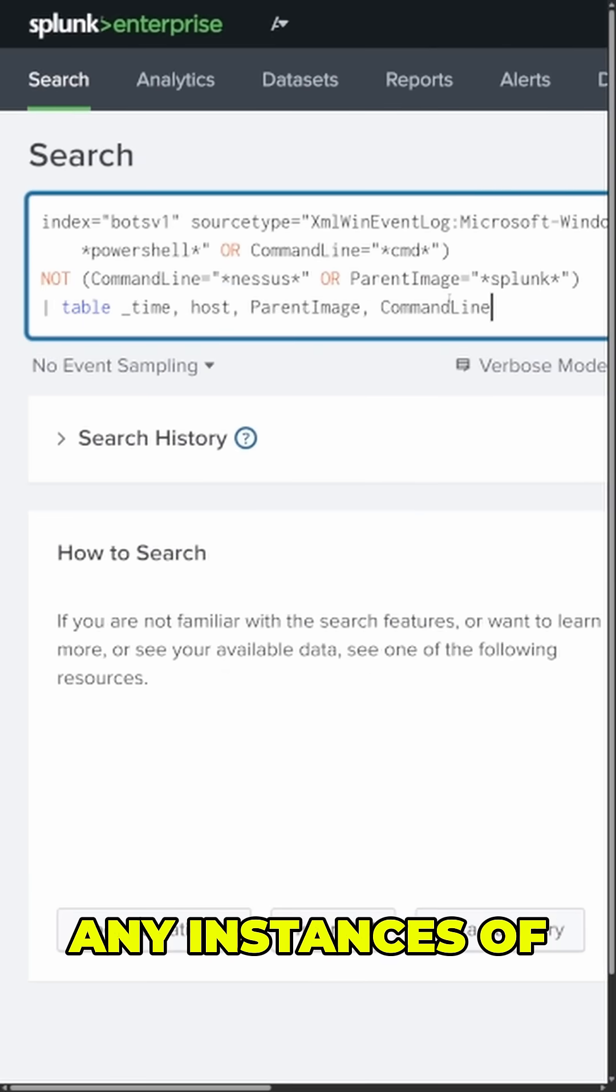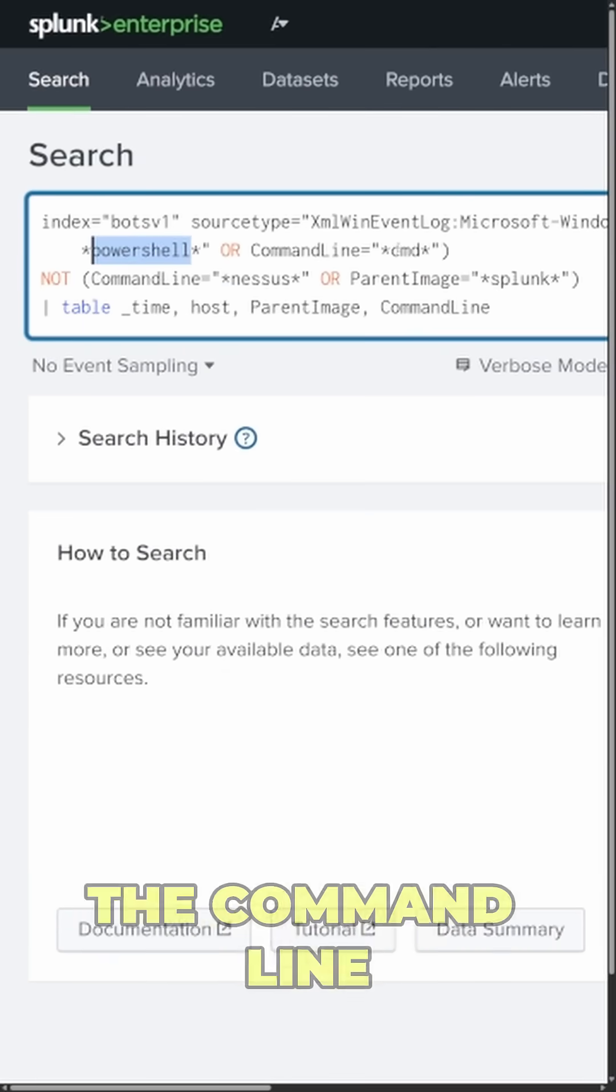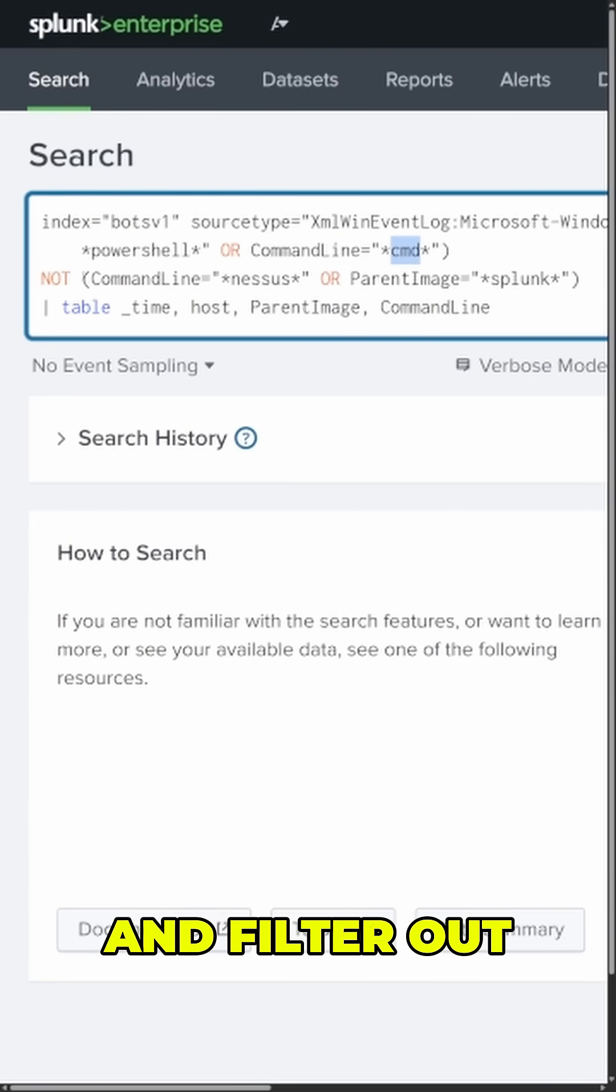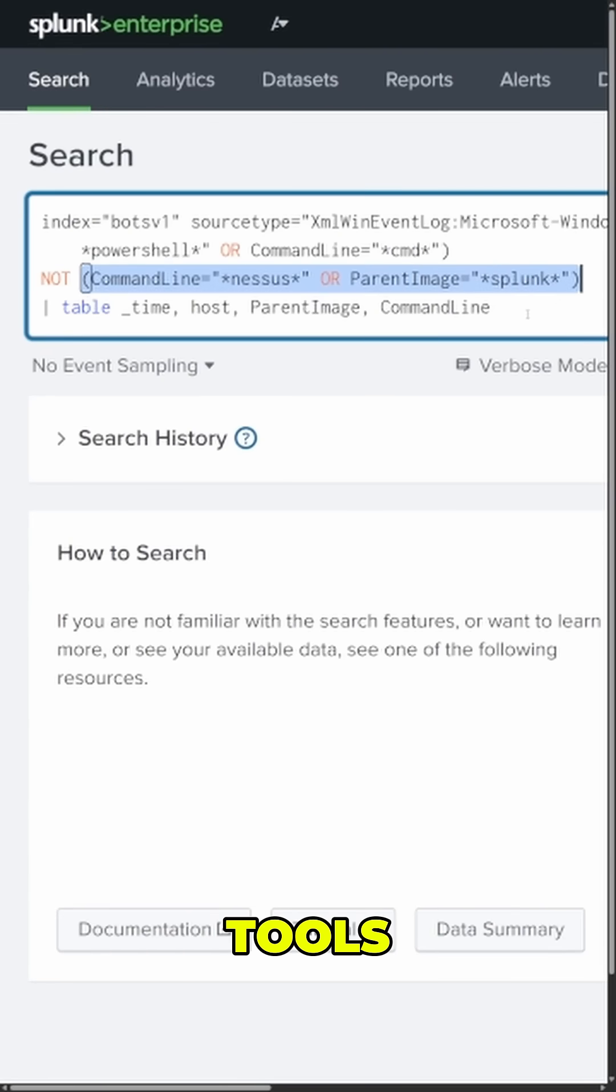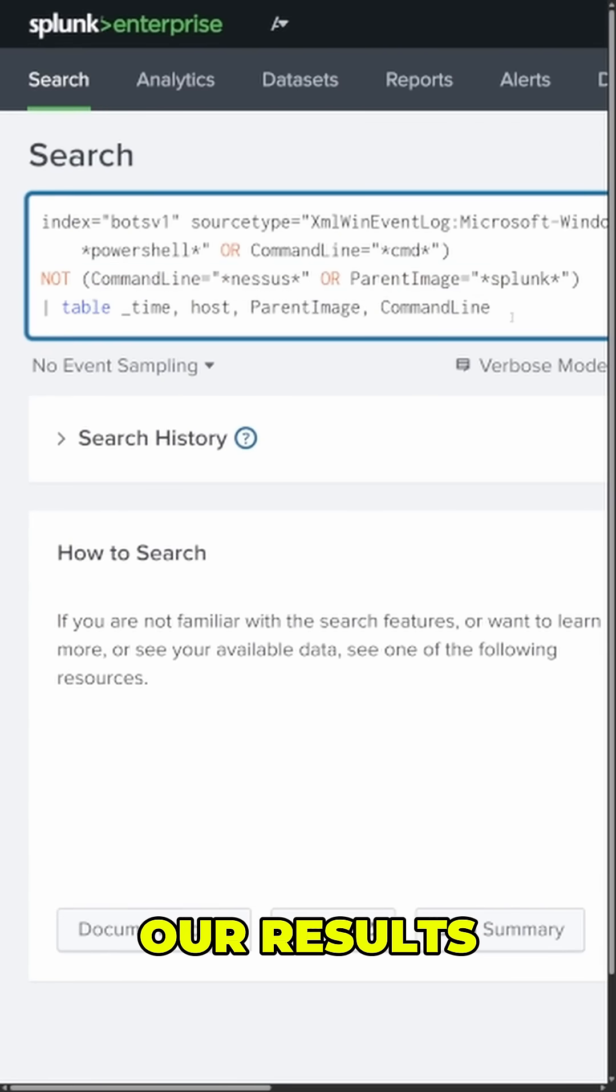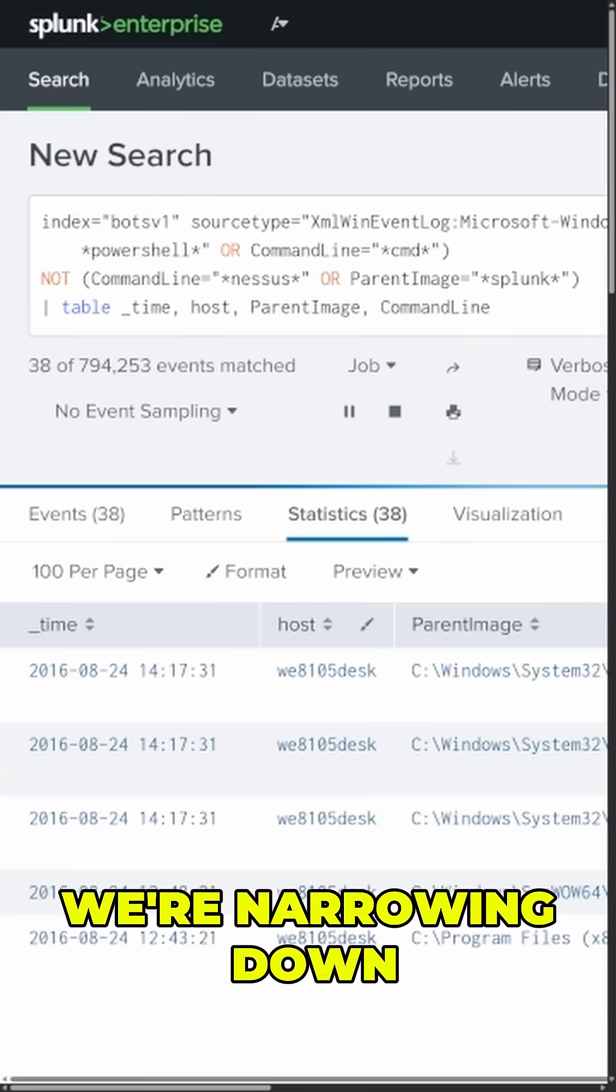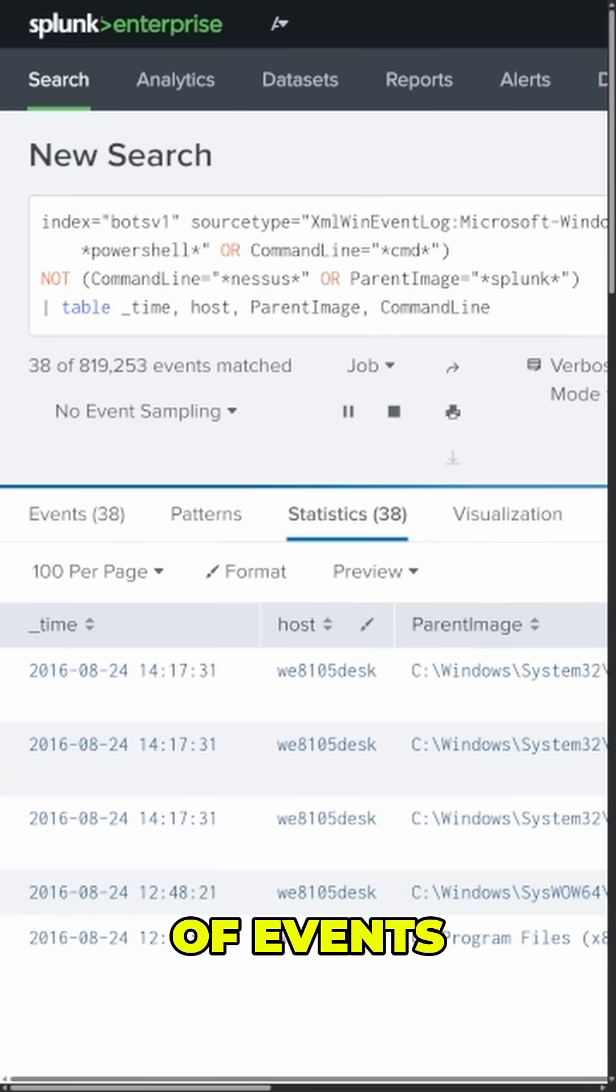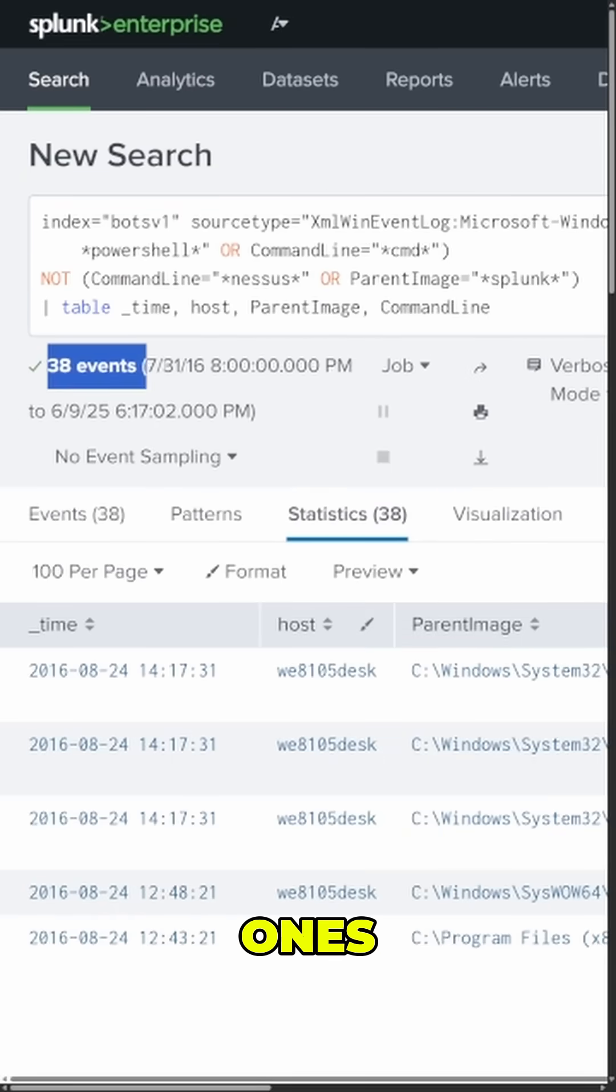I'll search for any instances of PowerShell or CMD in the command line values and filter out some of the noise from other security tools. Lastly, I'll build out a table to print out our results. And just like that, we're narrowing down hundreds of thousands of events into just a few potentially interesting ones.